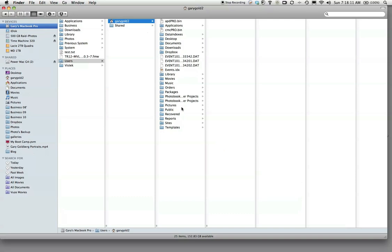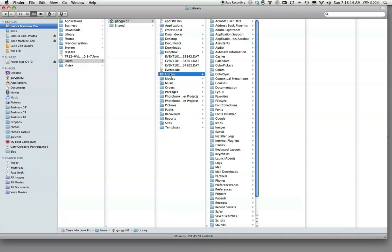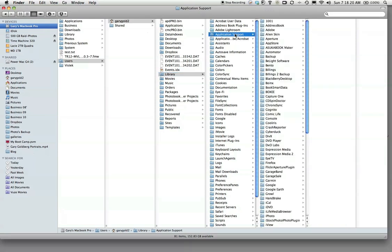Then go to Library, which is right here, and click on that. Then go to Application Support and click on that.